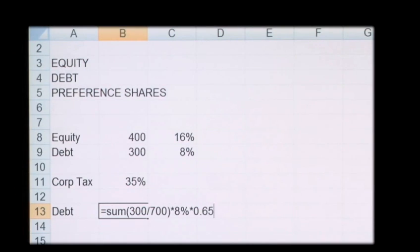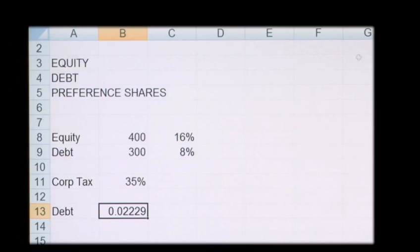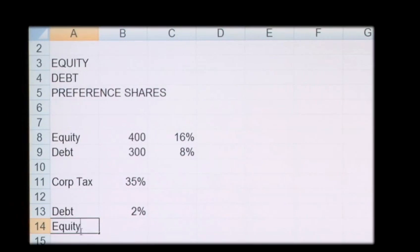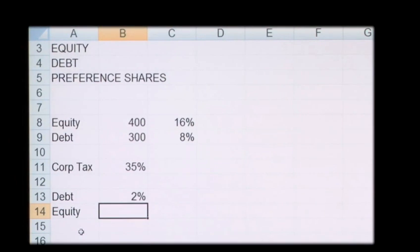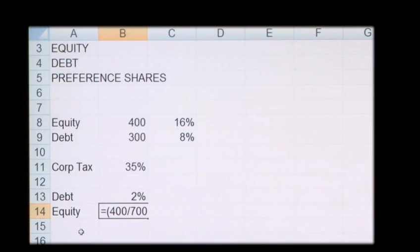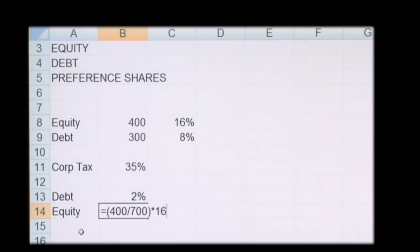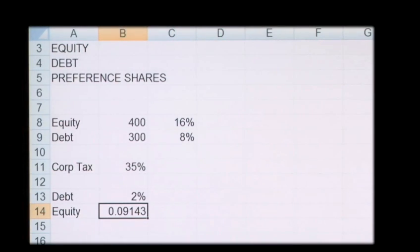If we do the equity part of the calculation, it follows the same method. So it's 400, which is your equity value, divided by your total value, 700. And we times this by the rate that's required, which is 16%, which gives us 9% for equity.